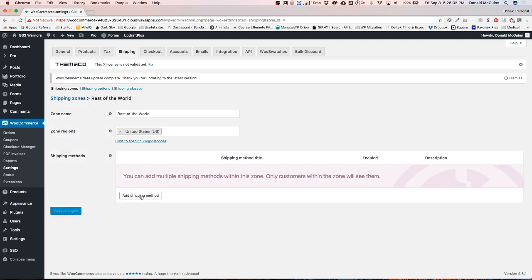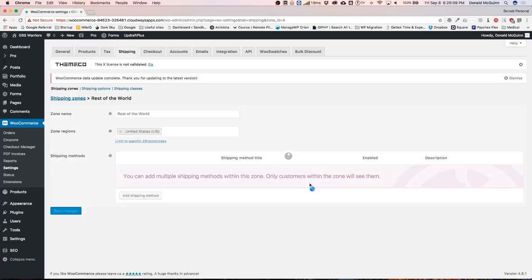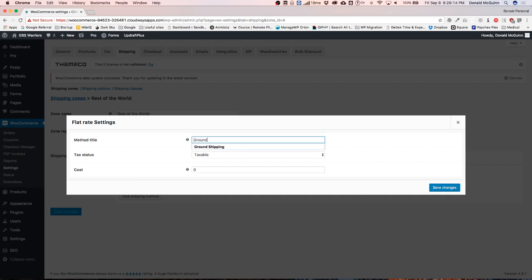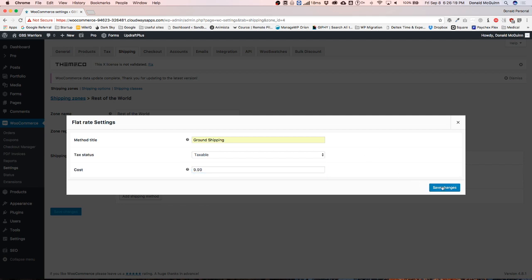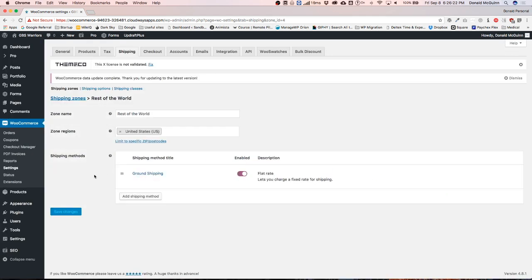Once we hit Save, we're going to add a shipping method and this one's just going to be a flat rate. We're going to change the name of this to match the other one — Ground Shipping — and this is also going to be $9.99. Save. So now we've got ground shipping for the US, and we have local pickup and ground shipping from Maryland.